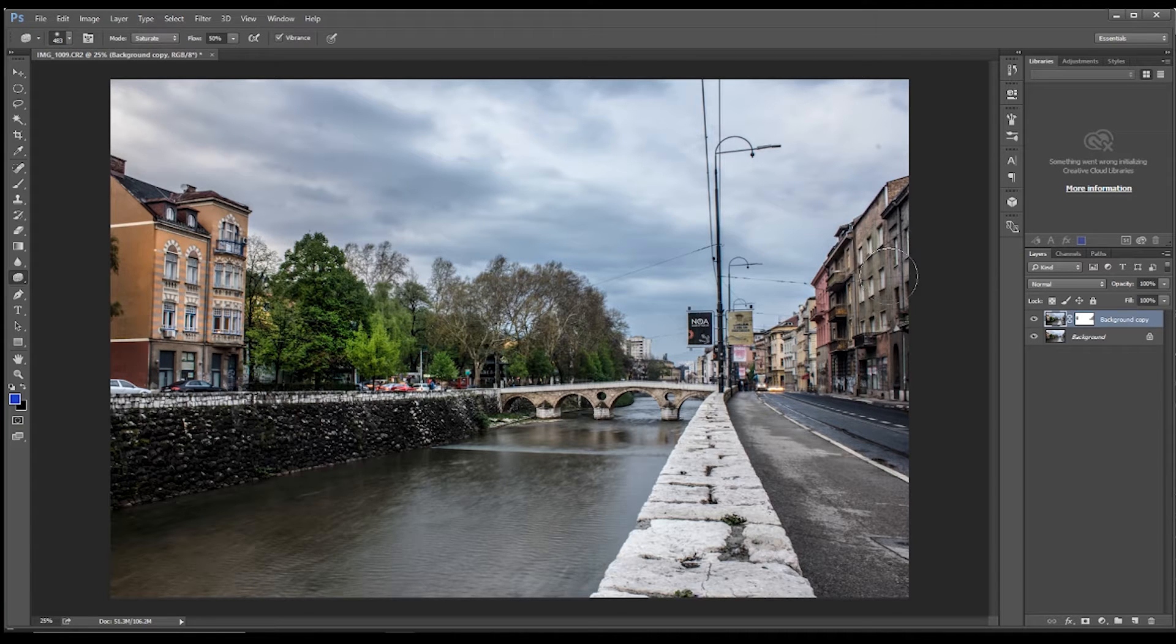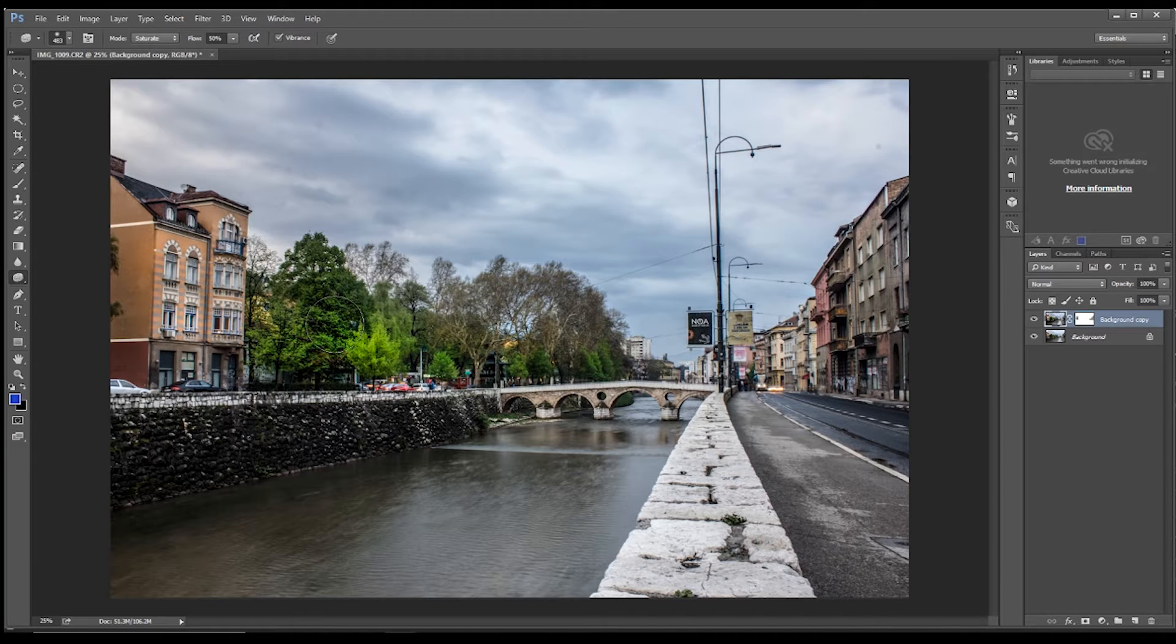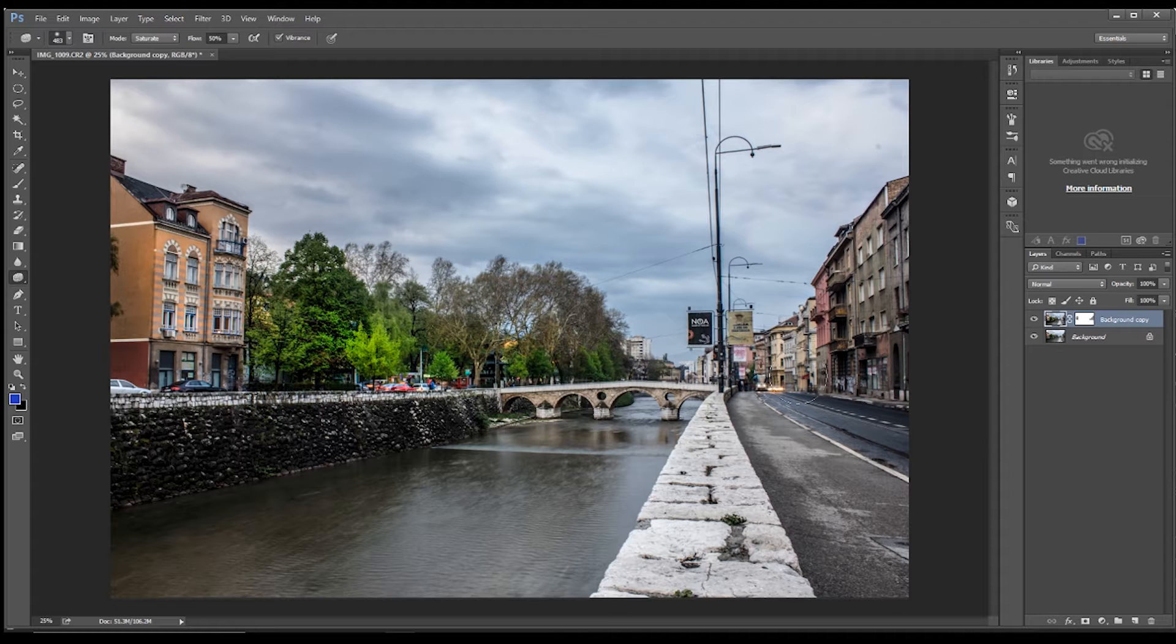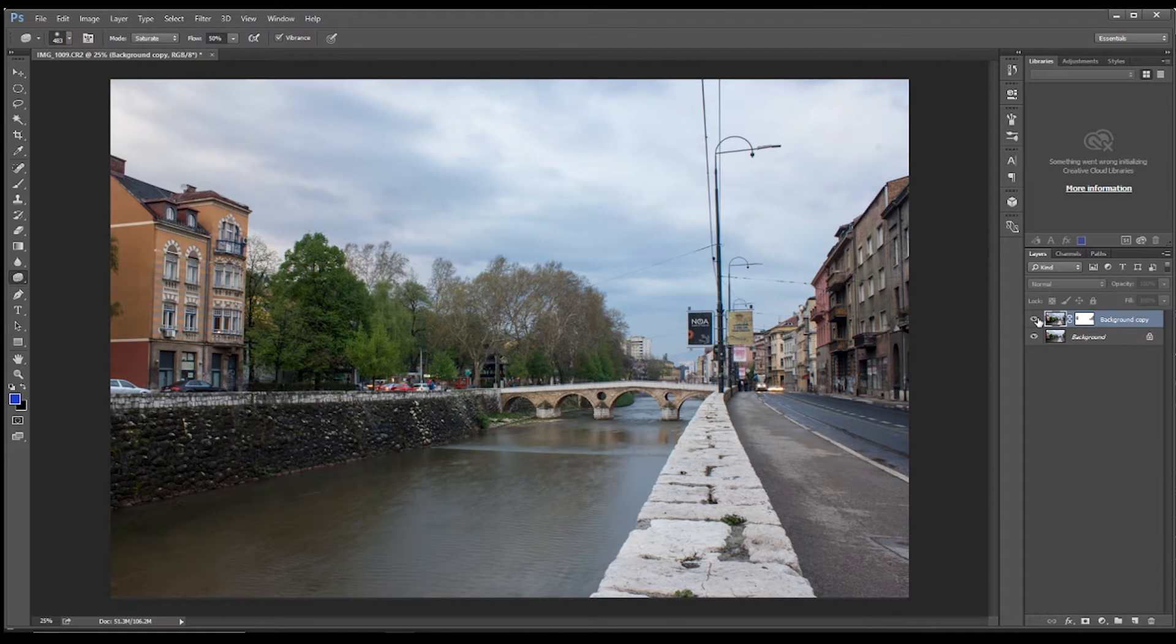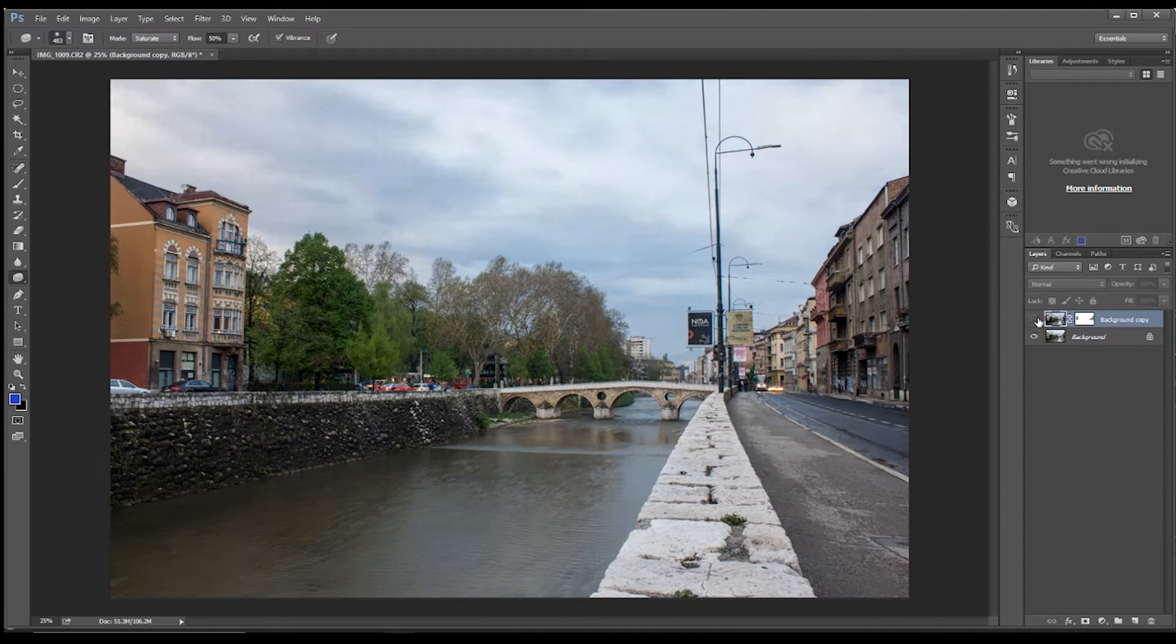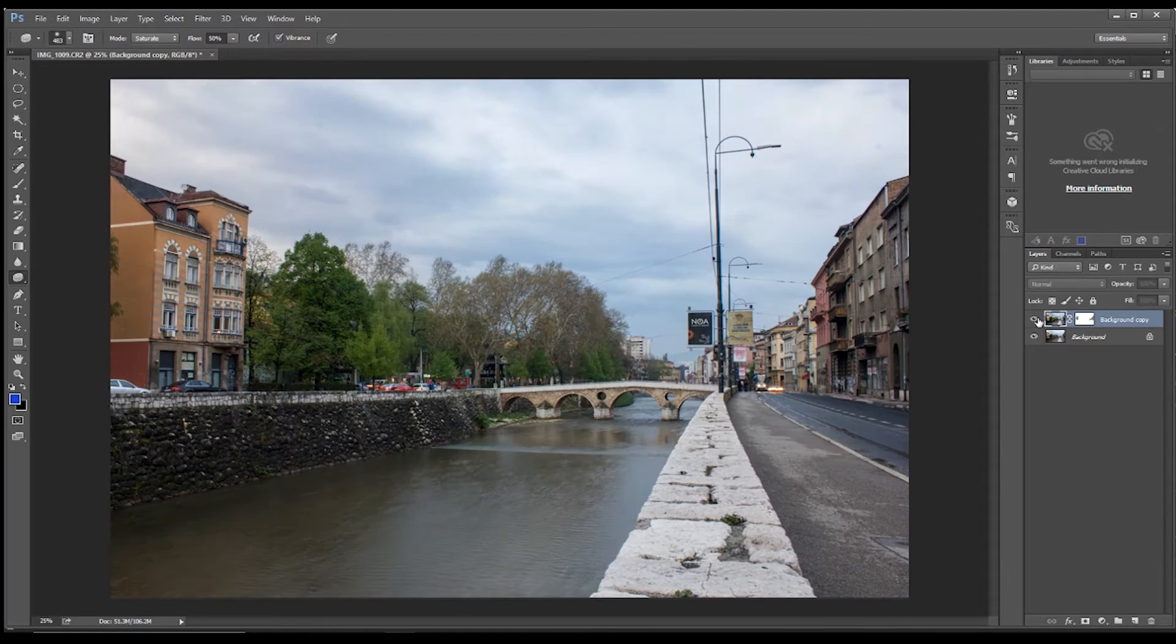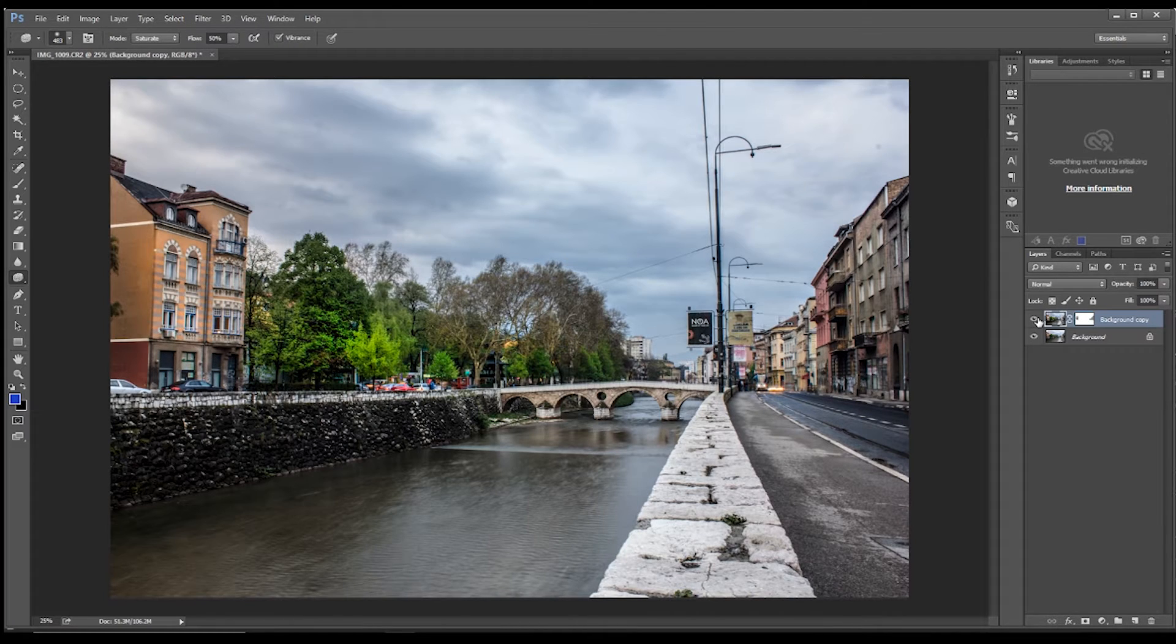But I just wanted to show how easy it was to sharpen up the image just with that graduated filter in Camera Raw. So, we certainly got a much more striking looking image with very minimal editing.